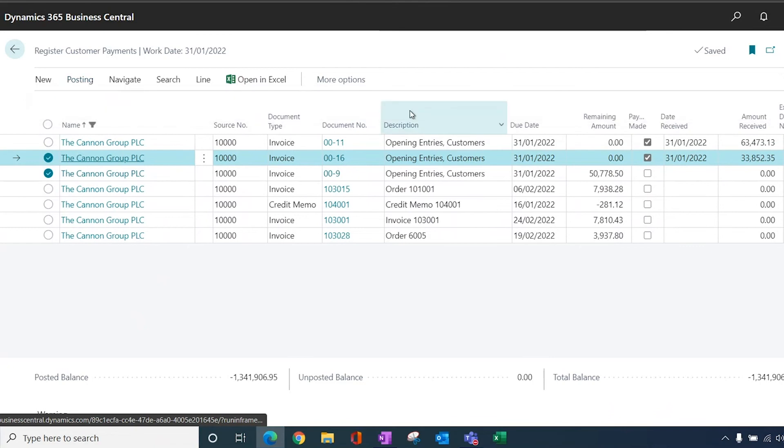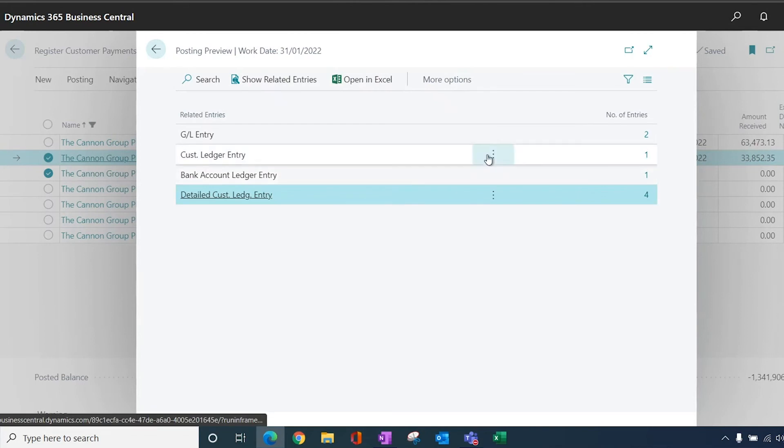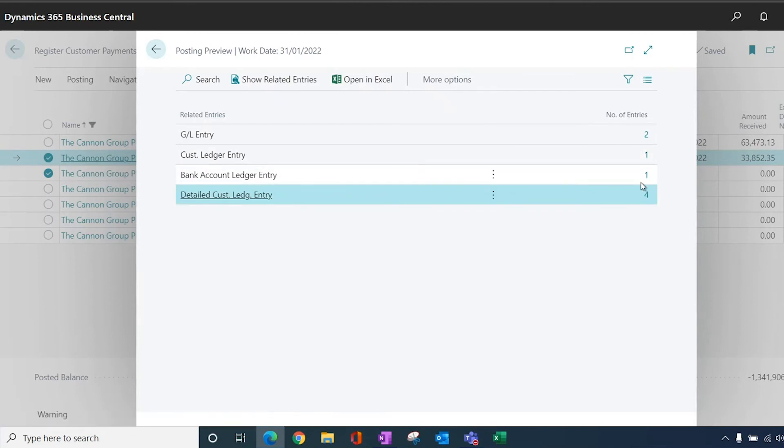So when I preview posting as a lump, you can see that I get one customer ledger entry and one bank account ledger entry. So one payment line closing off those two invoices and one entry to the bank. So this is what I want.